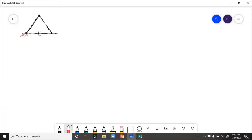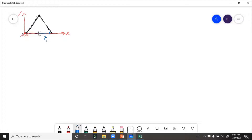First, assign a coordinate frame. Since this point right here is the fixed point, that's where we'll put our coordinate frame. X goes along the ground, Y goes up. Then we need to put on some vectors: r1, r2, r3, and some angles — theta2, theta3 — just for illustration.